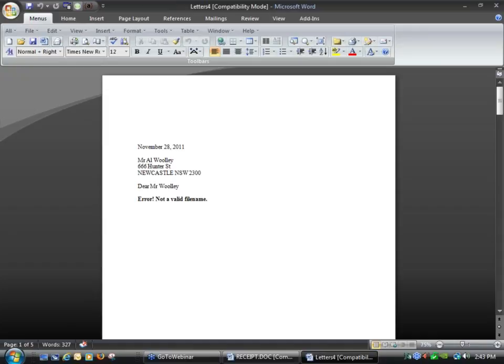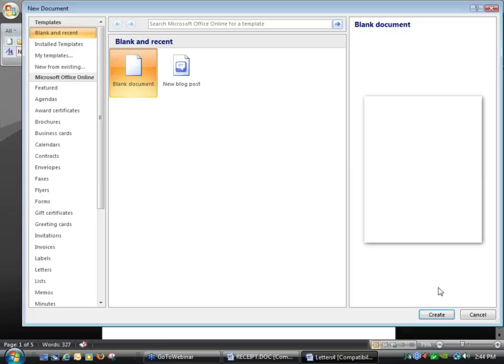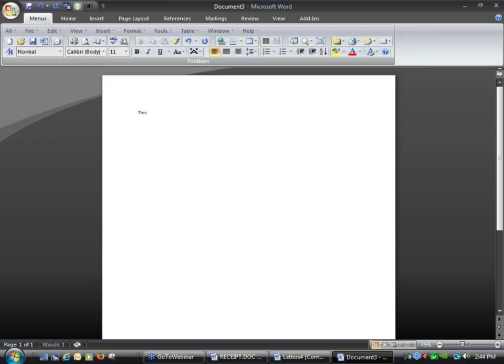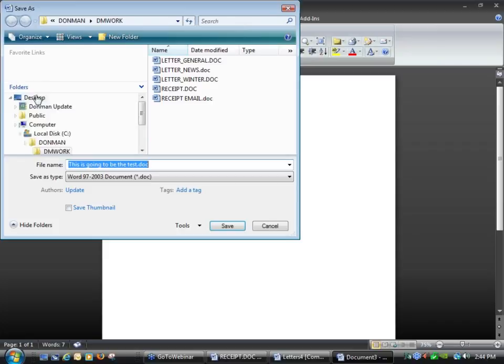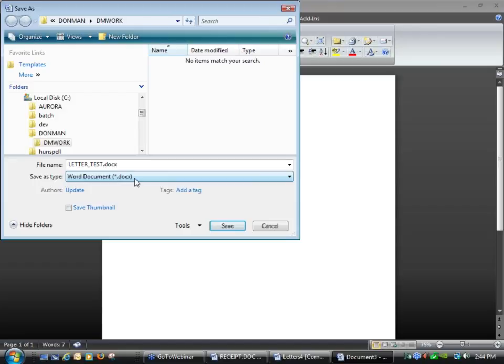When you first set up a campaign, what I normally suggest to people is if you don't have a letter already written, at least go in and save yourself some angst later — just go in, start with a blank document, and then create on my blank document I might say this is going to be the test letter, or this is going to be the winter newsletter 2012. Just do some text so that you know when you do the merge if you haven't got the actual text there yet. If I then save my document, go back to my DonMan Work directory, and in this case I'm going to create the test letter — you can see down the bottom on this screen where it says save file type, this is where I am saving it as .doc. Where if I save it as a standard Word document, you can see it changes the extension to .docx. As I said before, that has a huge impact on your actual merging.